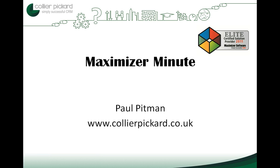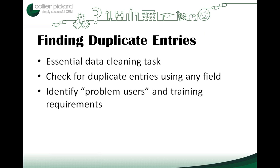Welcome to the Maximizer Minute with me Paul Pittman of Collier-Pickard. Today I'm going to look at one of the most important data cleaning tasks in the CRM system.